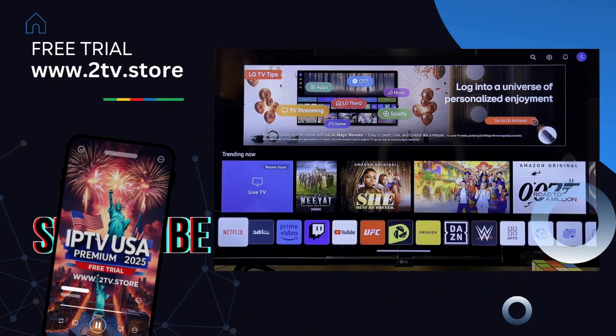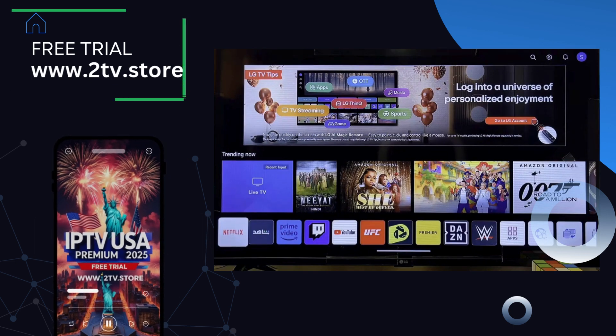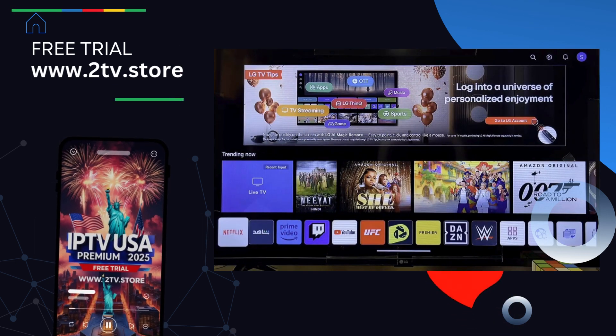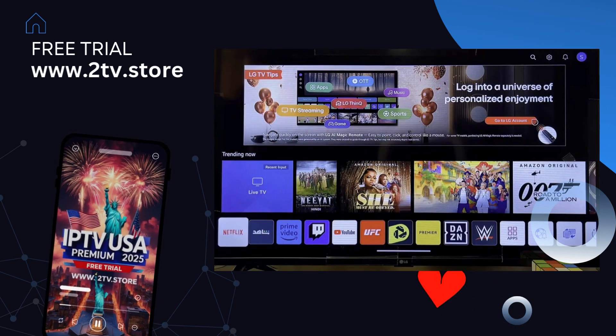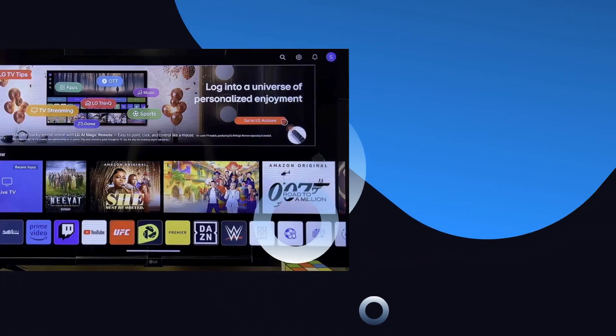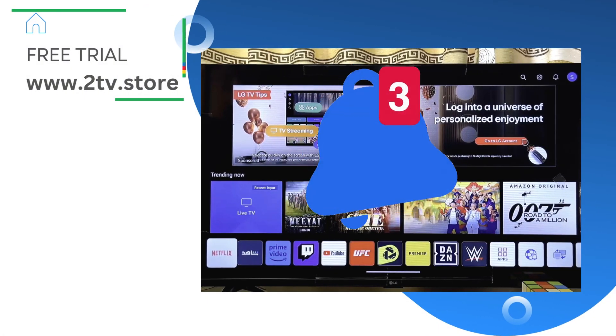So basically that is how to download and install IPTV Smarters Pro on your LG Smart TV. If you find this video useful, please make sure you smash the like button and subscribe to this YouTube channel for more interesting tech tips.